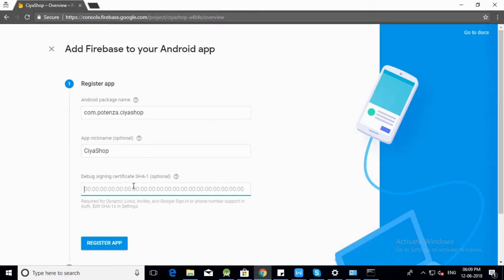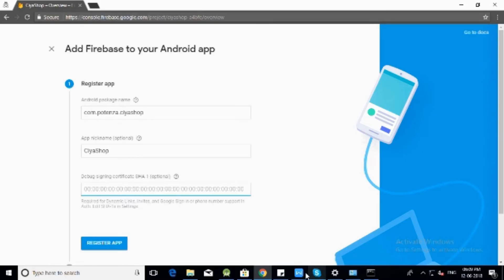Enter app nickname. Enter debug signing certificate SHA-1.